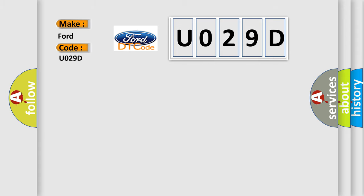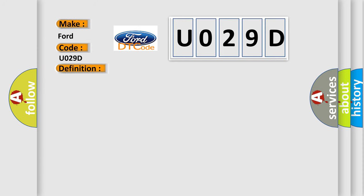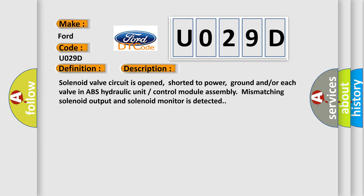The basic definition is Left front inlet solenoid valve circuit failure. And now this is a short description of this DTC code: Solenoid valve circuit is opened, shorted to power, ground and or each valve in ABS hydraulic unit control module assembly. Mismatching solenoid output and solenoid monitor is detected.